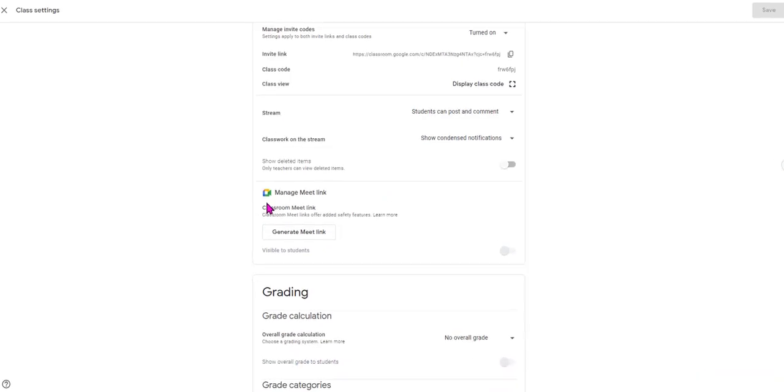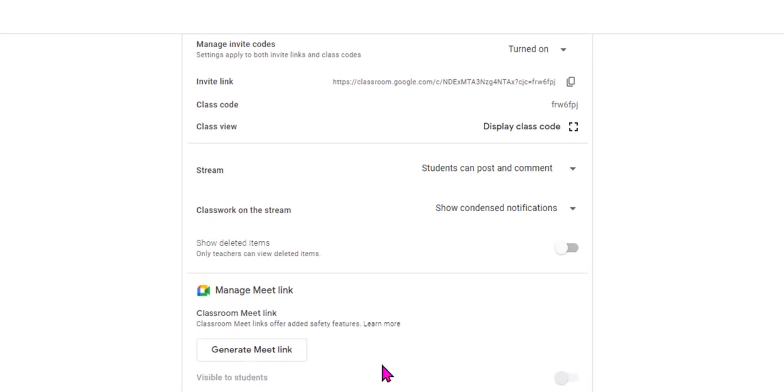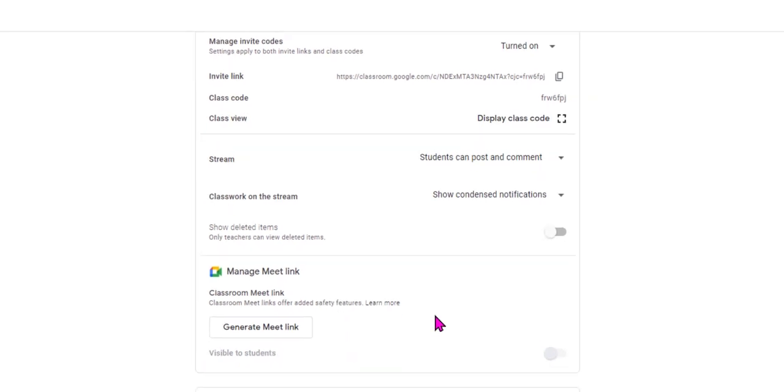Manage Meet. I did turn that off right here. You can turn it back on if you're going to be using Meet and you want it to be visible to your students.